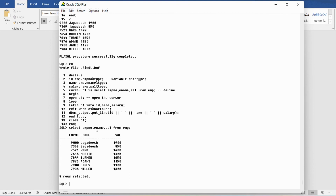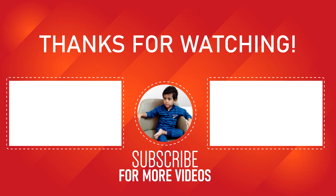I hope you have understood about implicit cursors and explicit cursors. If you still have any doubts related to this concept, feel free to ask in the comments and I will try to clear them as early as possible. Thank you for watching the complete video. Have a nice day.